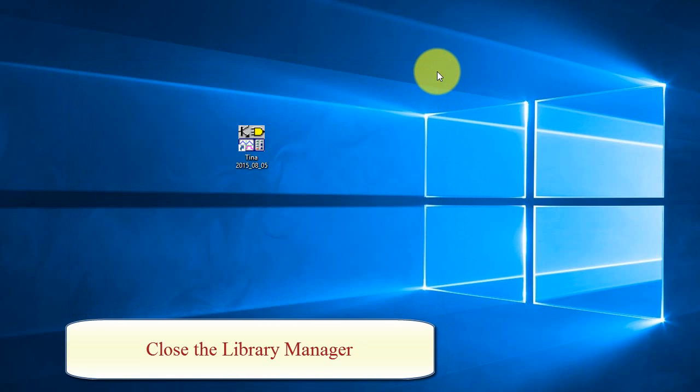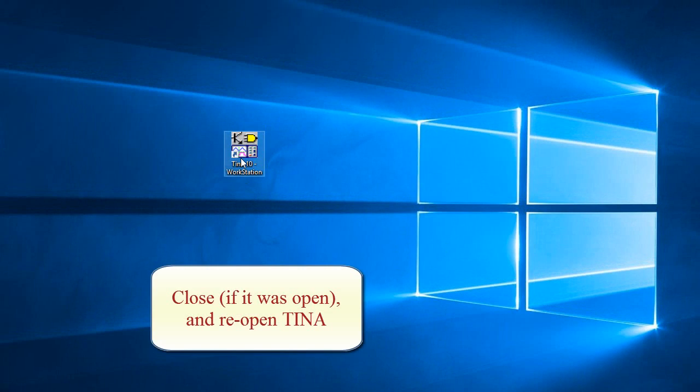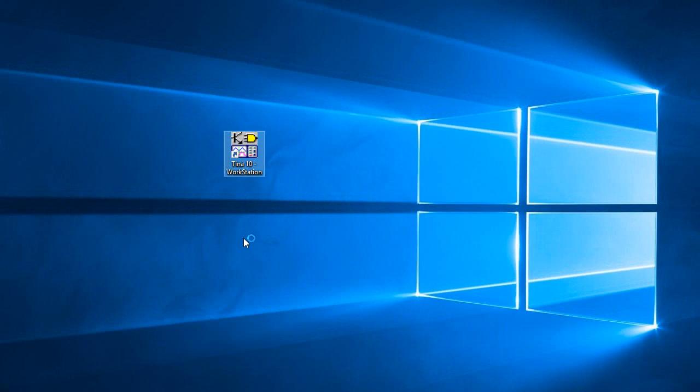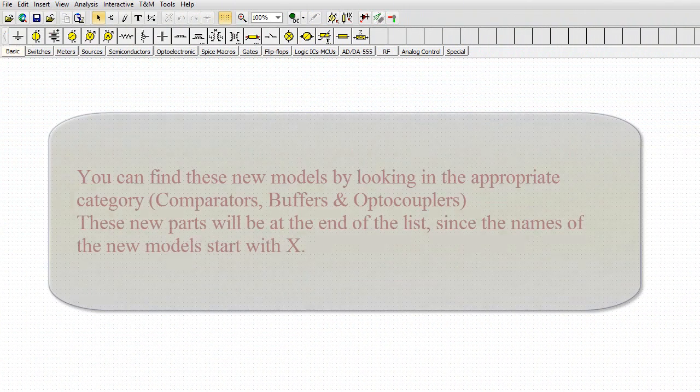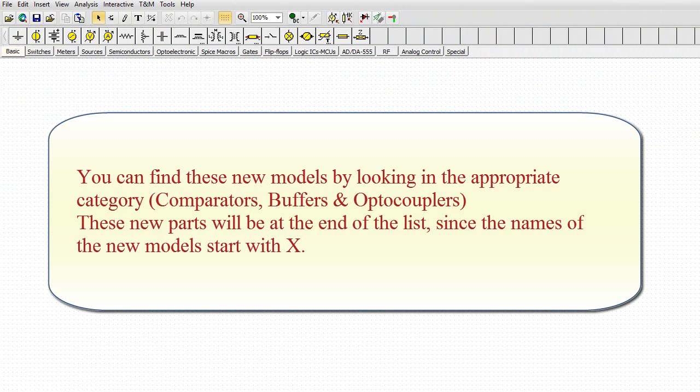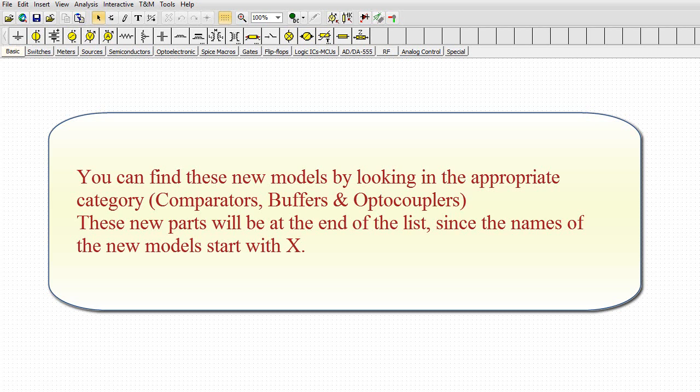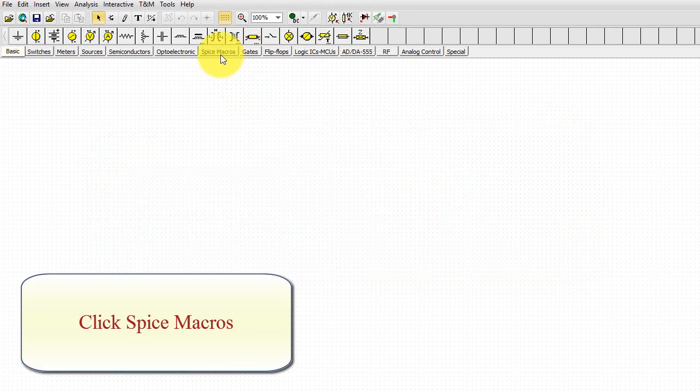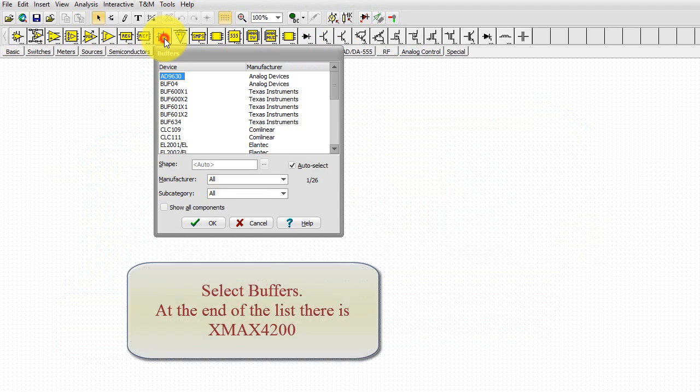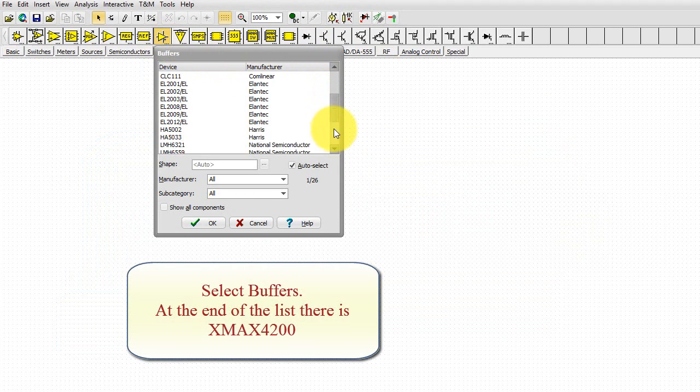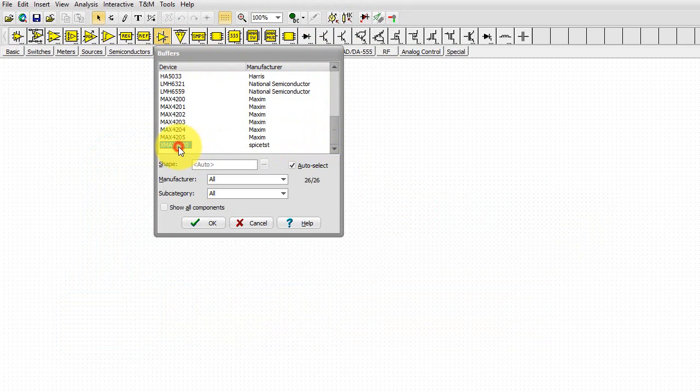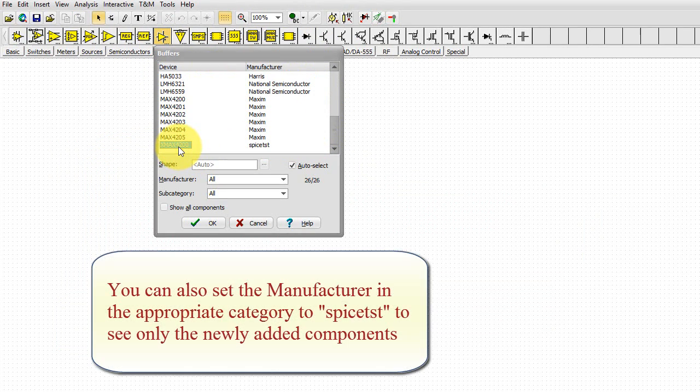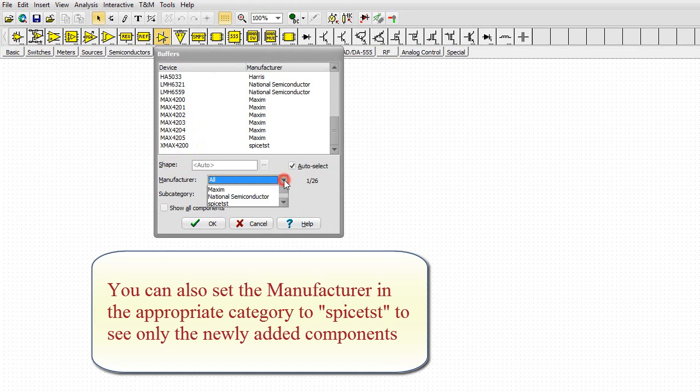You can find these new models by looking in the appropriate category. You can also set the manufacturer in the appropriate category to spice-tst to see only the newly added components.